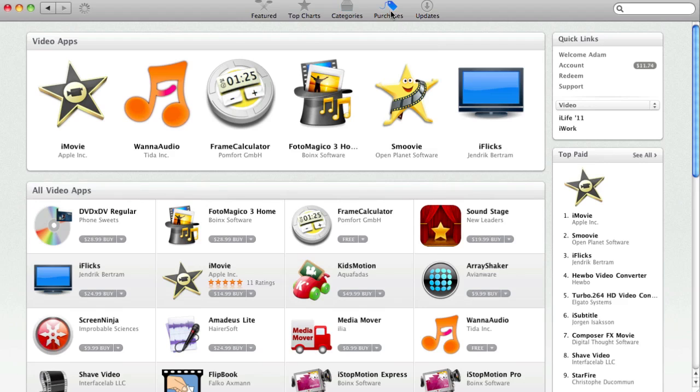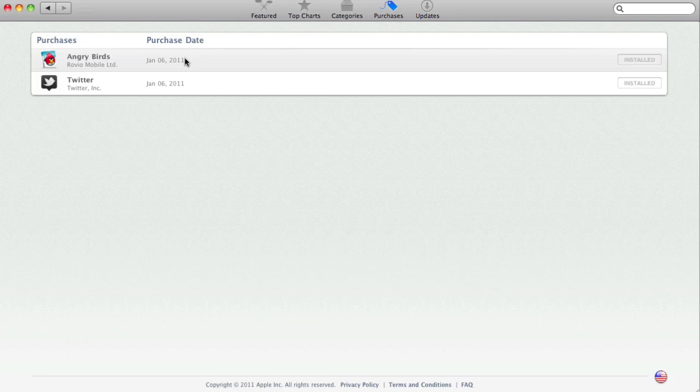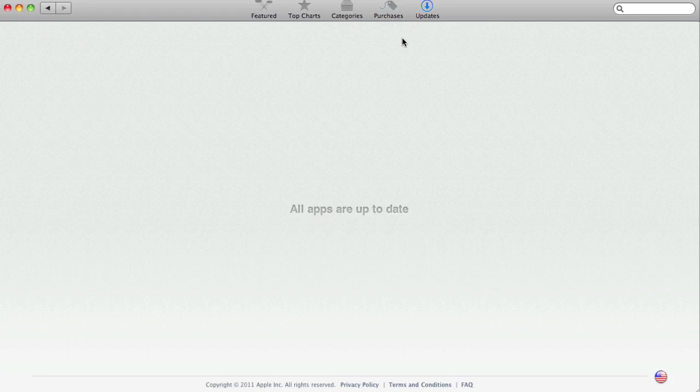And then finally, we have the purchases tab up here. I have so far downloaded Angry Birds, which was $5, and Twitter, which was a free download. And actually, the last tab up here is updates, and it looks like all apps are up to date.